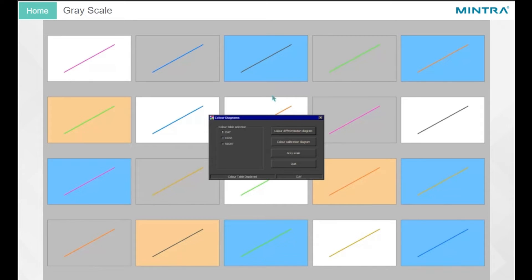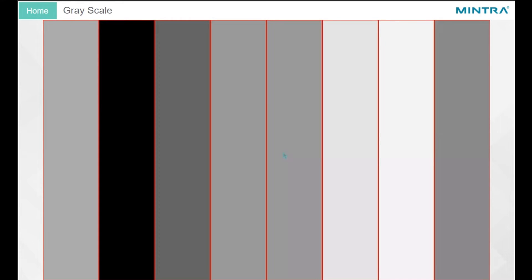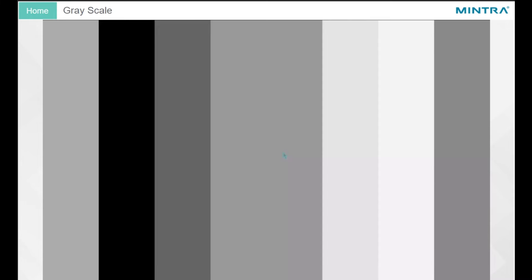To access the gray scale, click on the gray scale button in the Color Diagrams window. You should be able to see all different shades within the block. If the steps cannot be distinguished individually, adjust your monitor until all are visible.